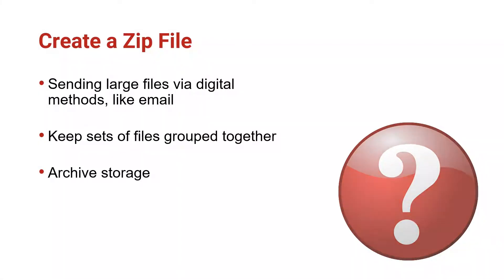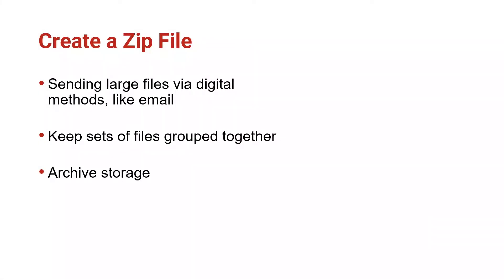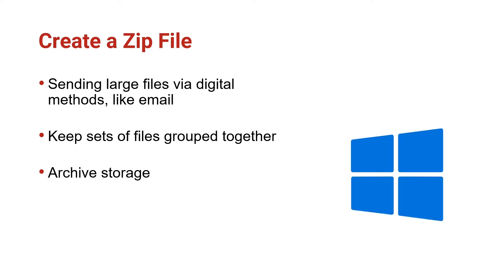Like many computing processes, there are multiple ways to create ZIP files and many software programs that are able to perform this task. In this video, I'll be using the tools built into the Windows operating system to do so.